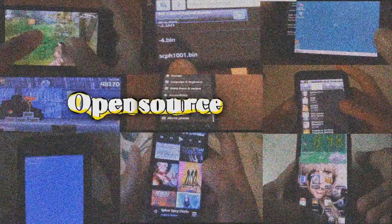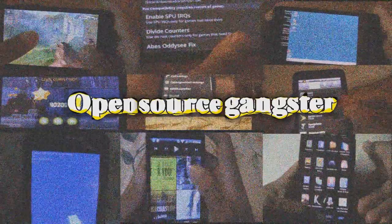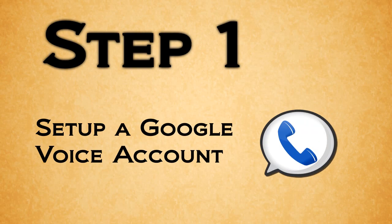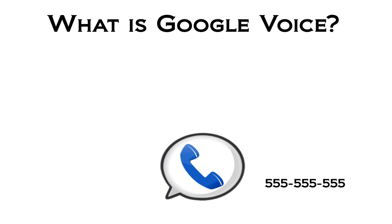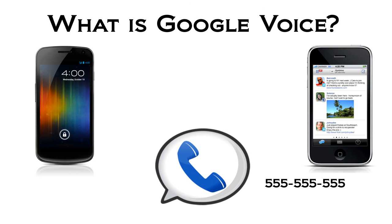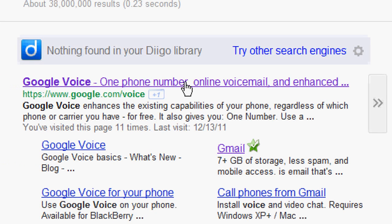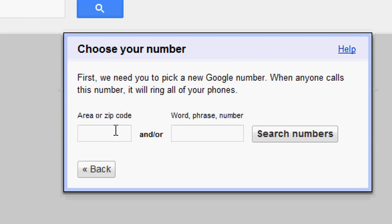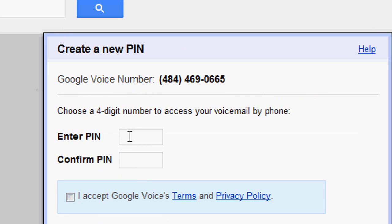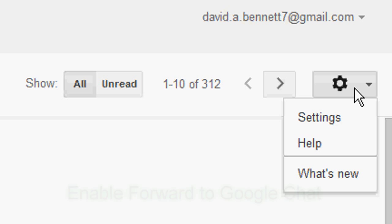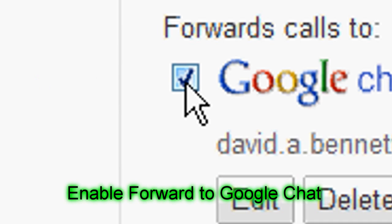Let's get started. Step one: set up a Google Voice account. Skip to part two if you already have one. Google Voice is a service that provides you a free number which you can use on your Android or iPhone. Search Google for Google Voice — it'll be the first link. Go to 'I want a new number,' type in your zip code, and select the number you wish to use. Then enter a PIN and continue with setup. Finally, go to settings and make sure 'forward to Google chat' is enabled.